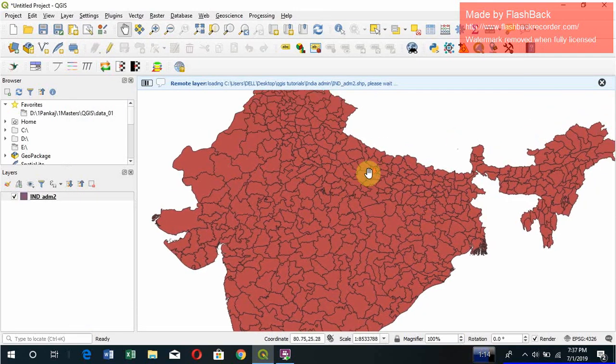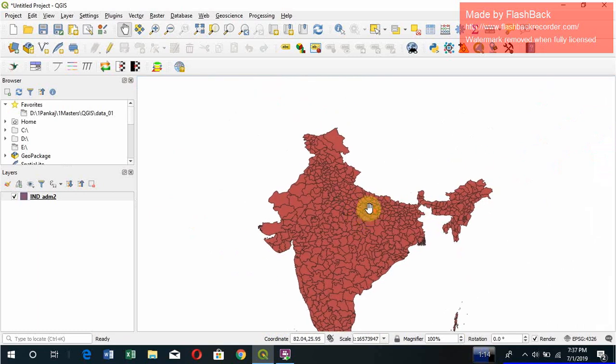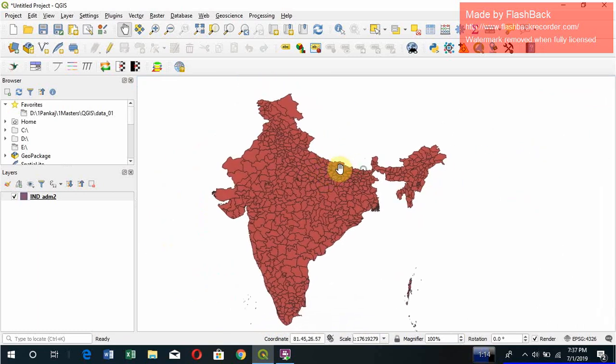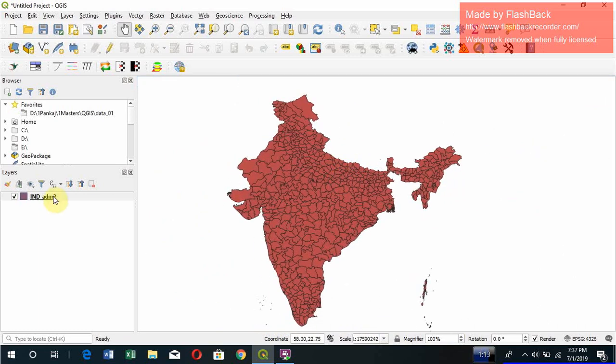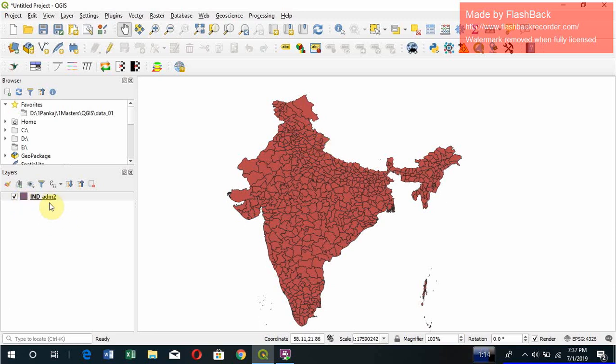Now this is the shapefile, how it looks. This layer appears here. This is the vector layer. I mean polygon. This symbol shows the polygon. This square box shows that this is a polygon. This is the name of the layer. You can rename it as per choice.